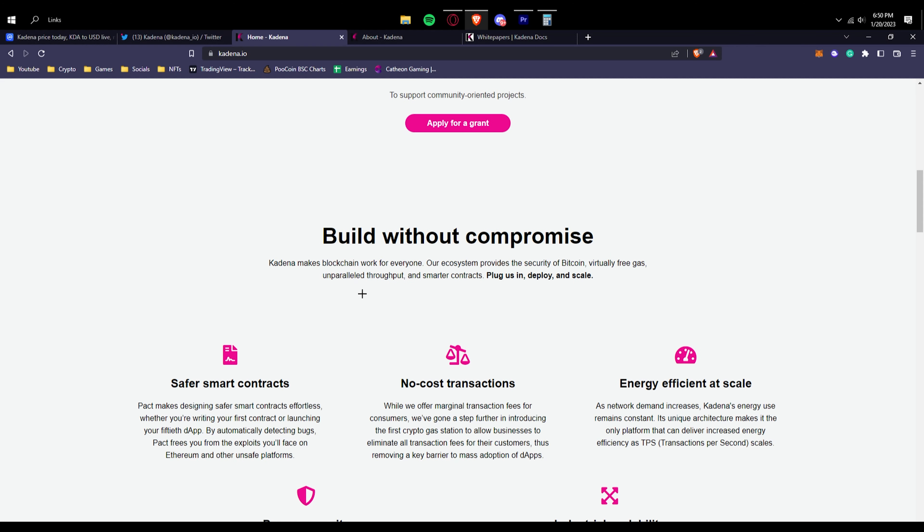Build without compromise. Kadena makes blockchain for everyone. So basically anyone can use the blockchain and it will be easily accessible.